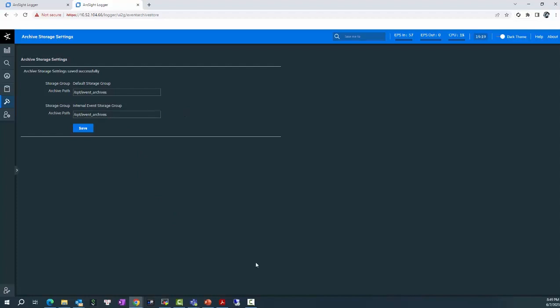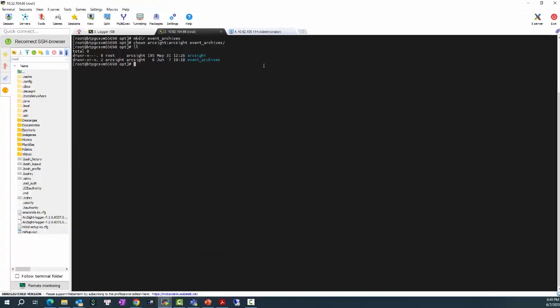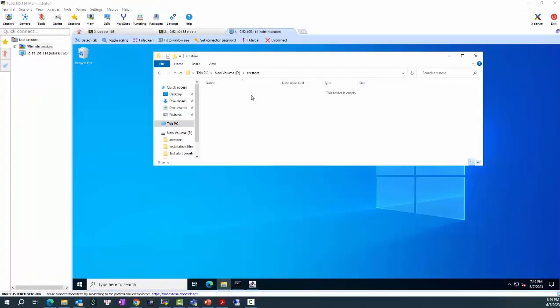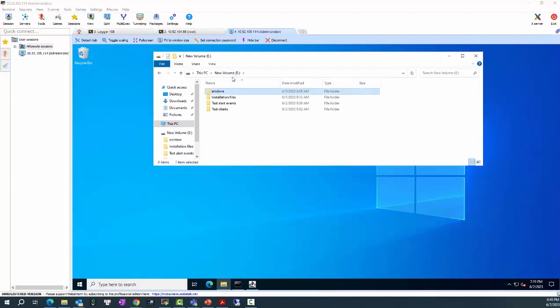And I don't want to store the event archive locally but I want to store it in a Windows Server where I have created a folder named artstore here. So, what's next?